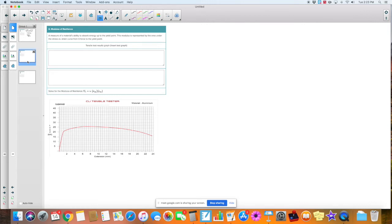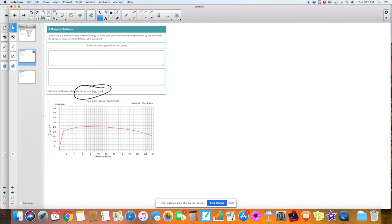Now we're going to do modulus of resistance. You can see we have our formula here — UR is the modulus of resistance. It says: a measure of the material's ability to absorb energy up to the yield point. This modulus is represented by the area under the stress versus strain curve from zero force to the yield point. So if I draw a line going straight down right here, the modulus of resistance is all this area.